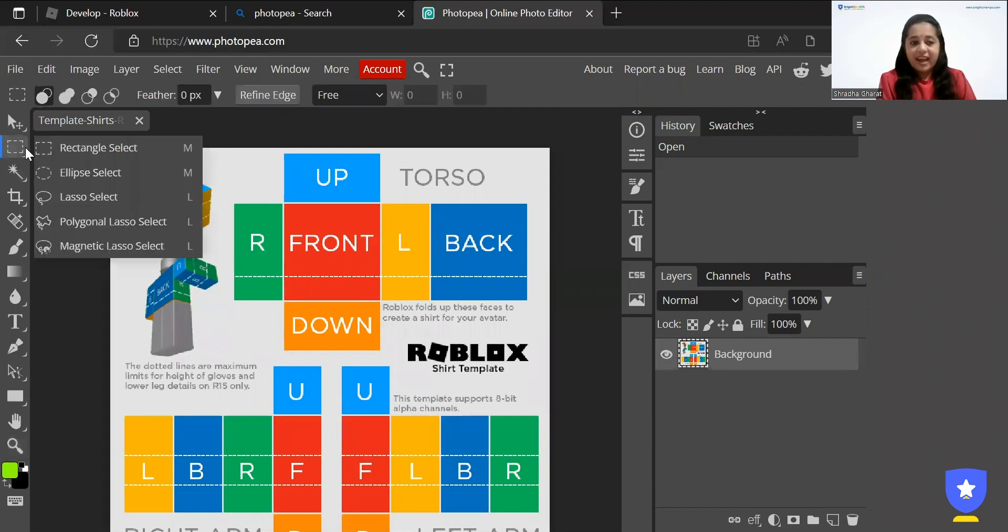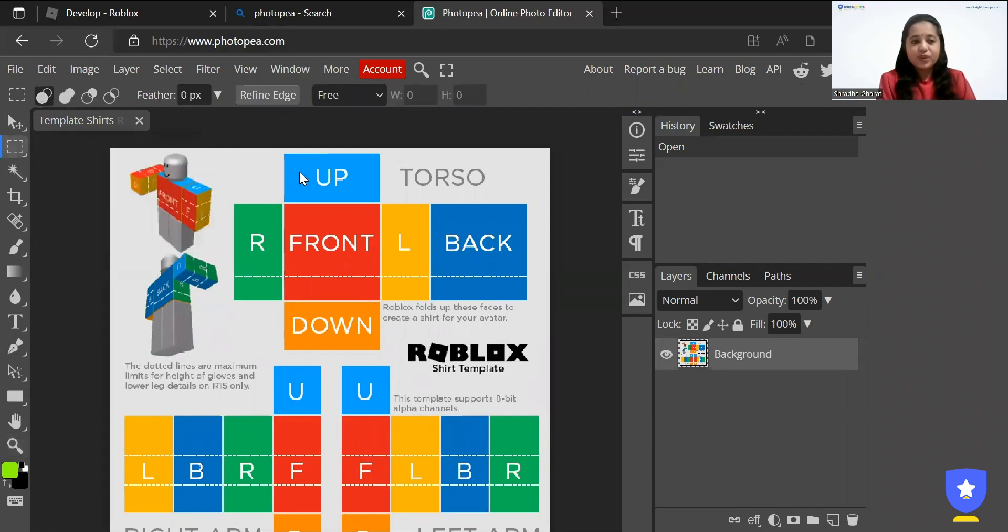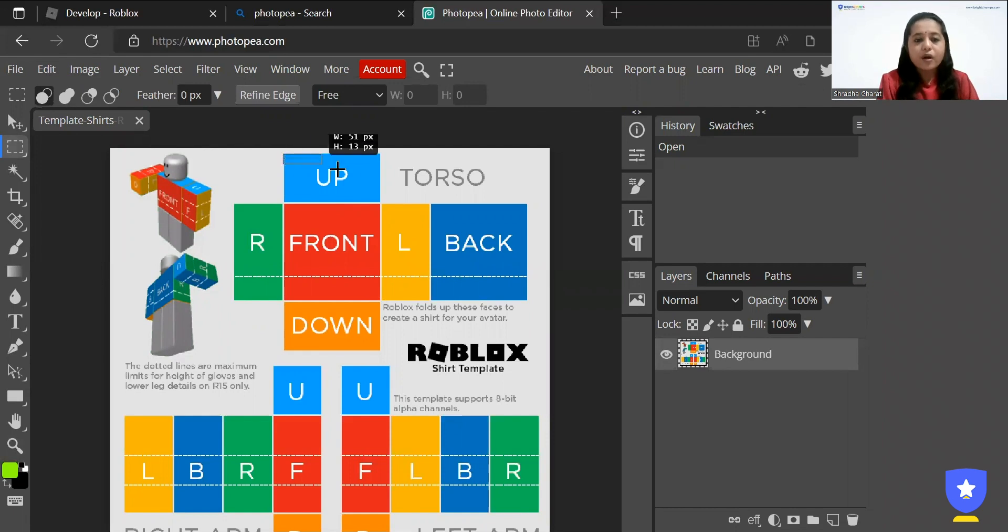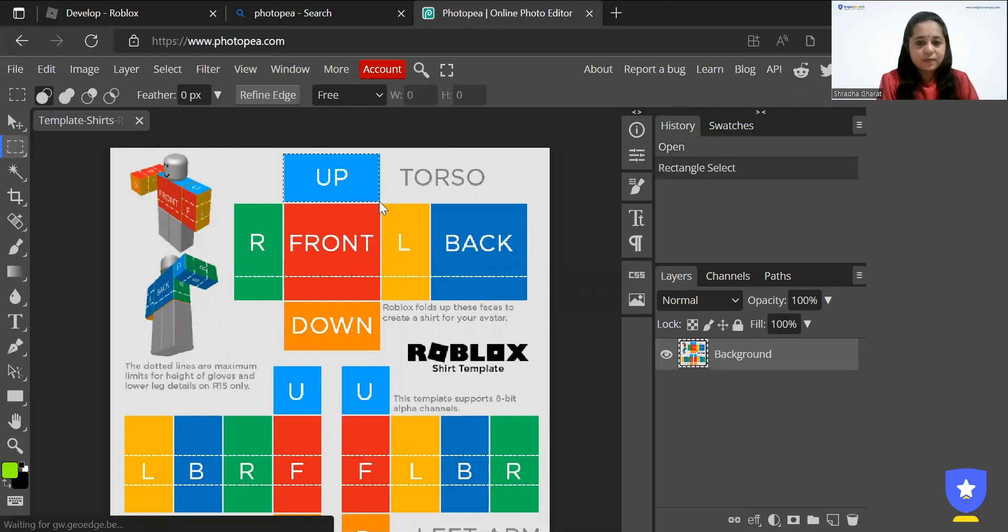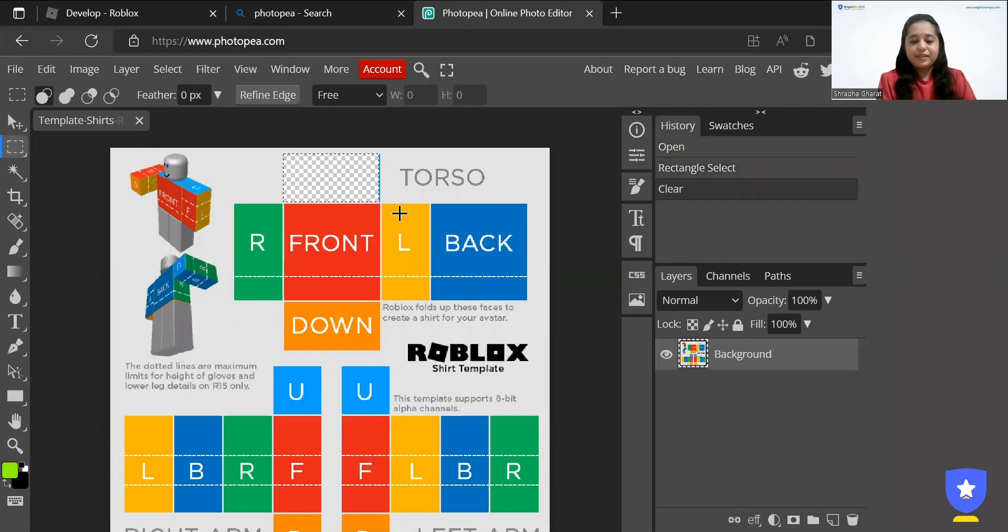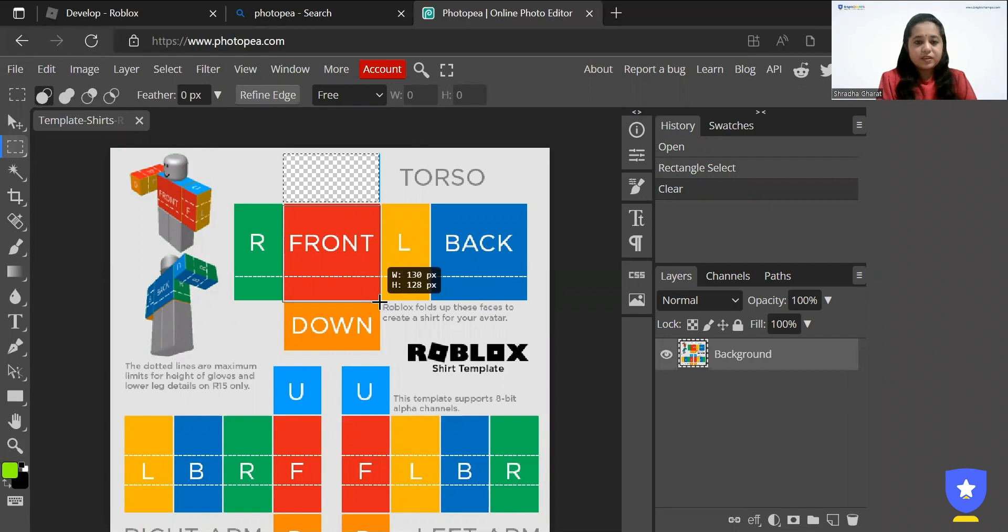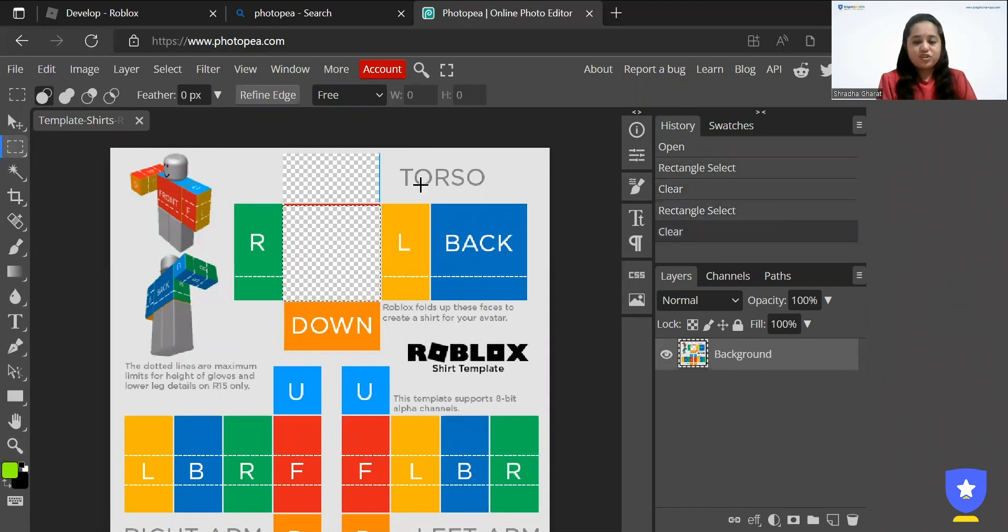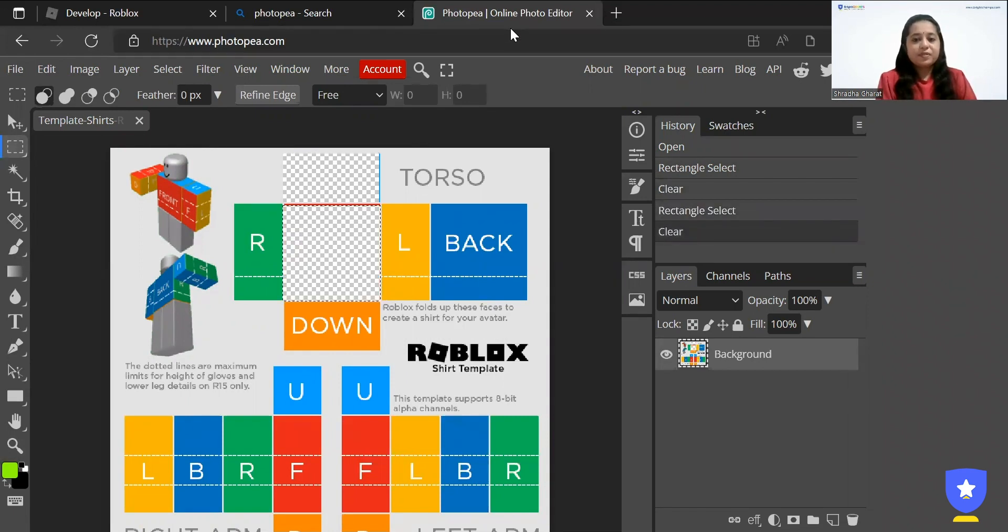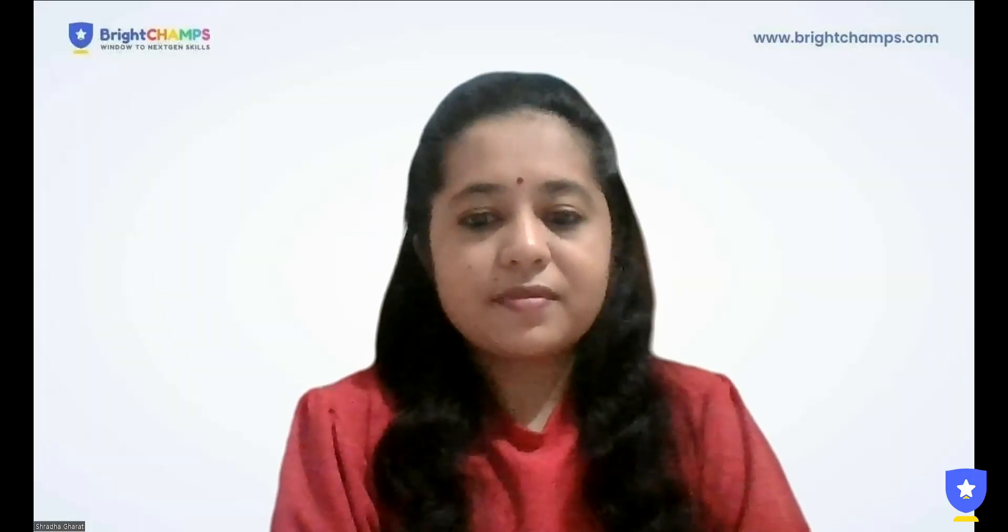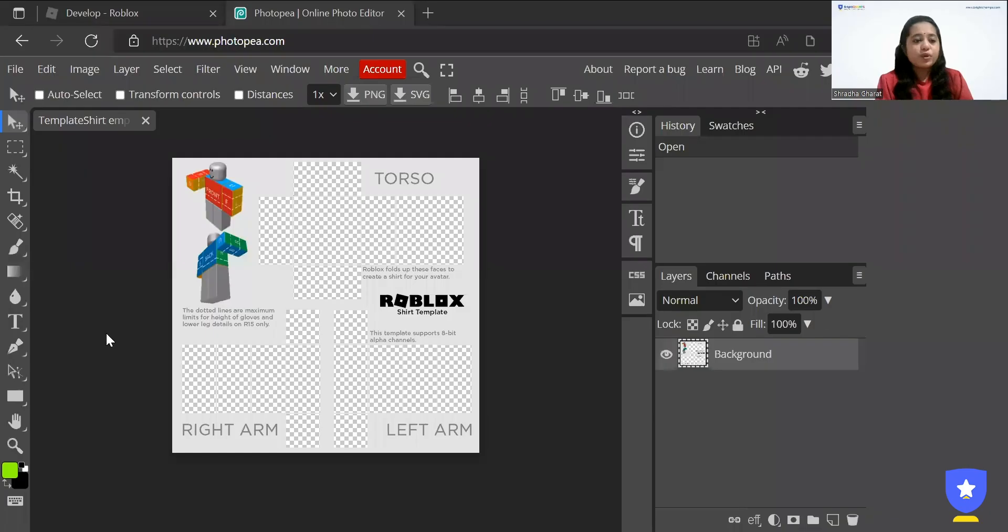So let's get started. We will select a rectangular select over here and very carefully block by block we are going to select the sections. There you go and we are going to press the delete button. You have to do this for each and every block so that it gets converted into PNG. Once you have removed all the sections your image will look somewhat like this.